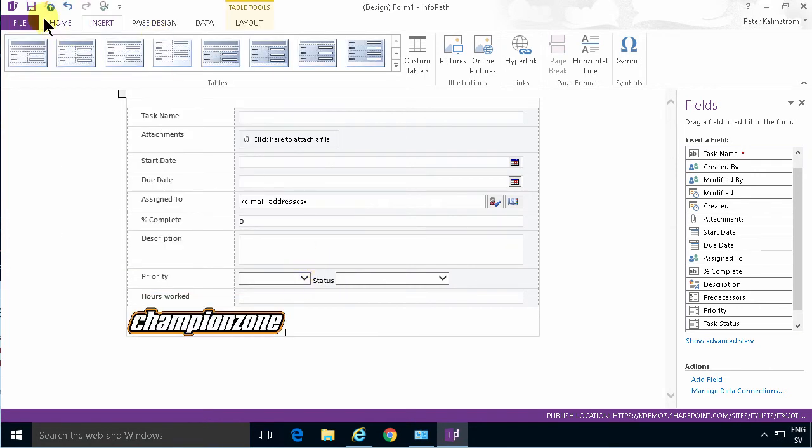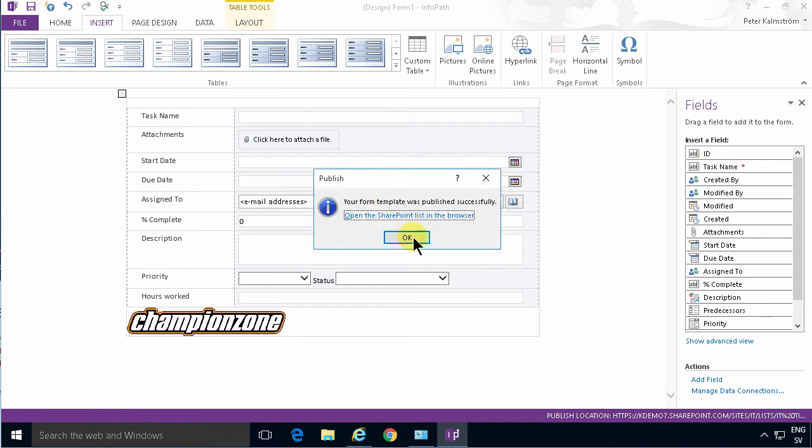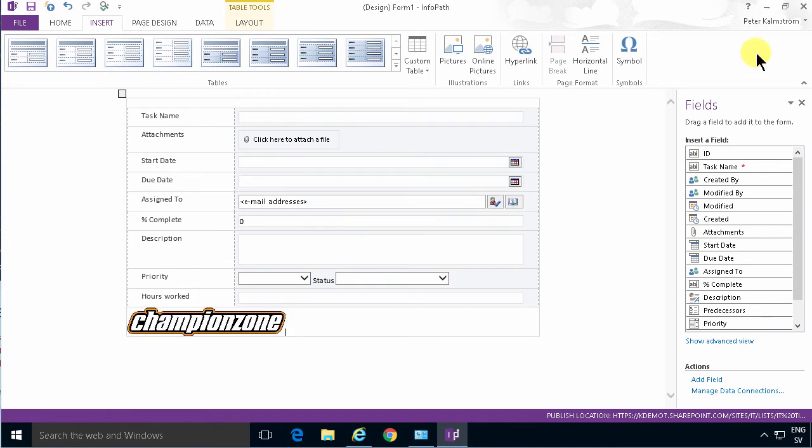And now I can simply publish this form. Now if I close this down in InfoPath. It's still communicating. There we go. Now it's closed and I am done.